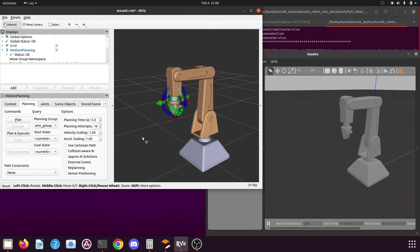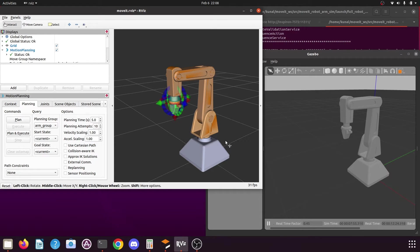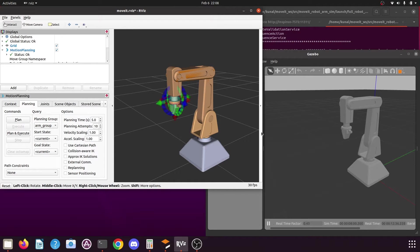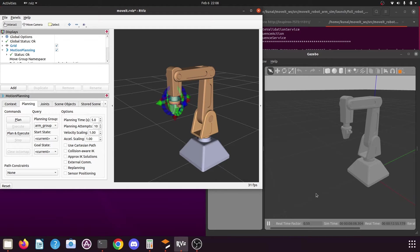Hello and welcome back. In our previous tutorial we had created a launch file to load our robotic arm simulation that we had created using the MoveIt setup assistant. In that tutorial we had seen how to launch the robotic arm simulation using a custom launch file, and we had tried to set some predefined positions using RViz. We had faced an issue with one position — the pick object position — where our end effector was trying to go into the ground plane, causing the end effector link to get distorted.